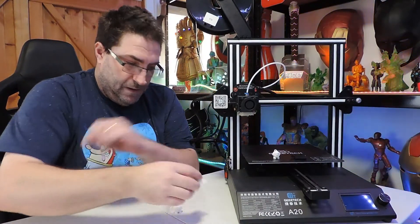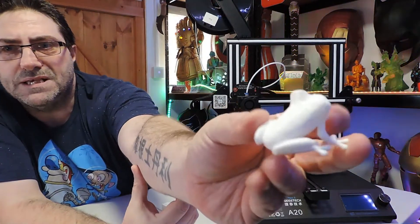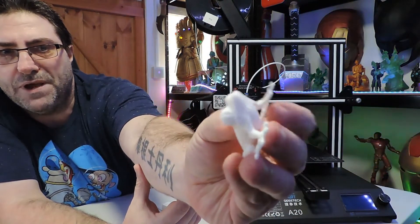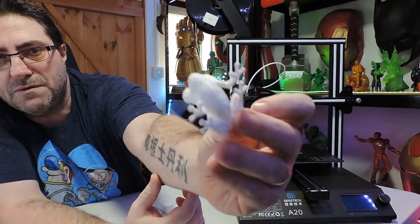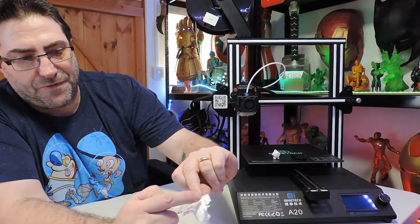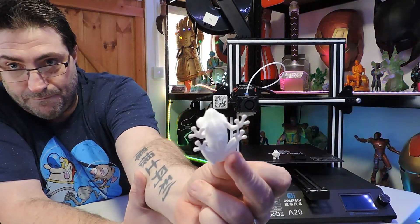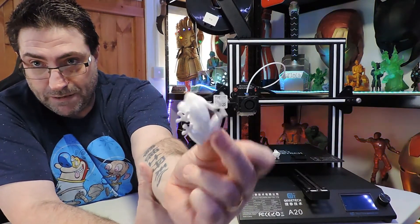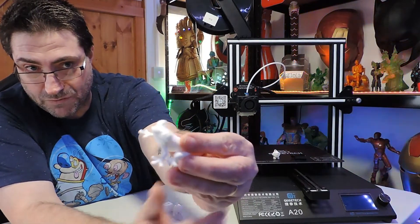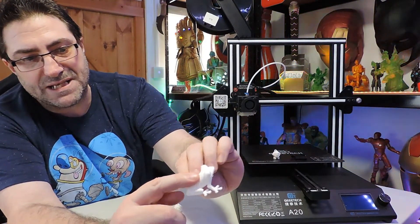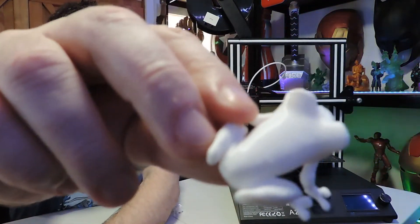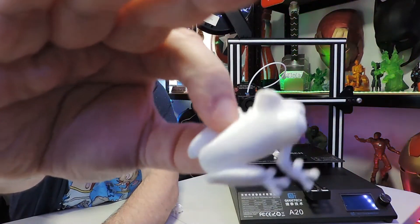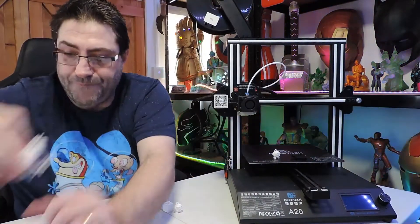The tree frog - I always print these. Nice little print. It also checks your first layer. It's got one, two, three different starting points that obviously meet up as well, so that tests it. Once again, there was that Z wobble. There's a slight Z line wobble there as well.